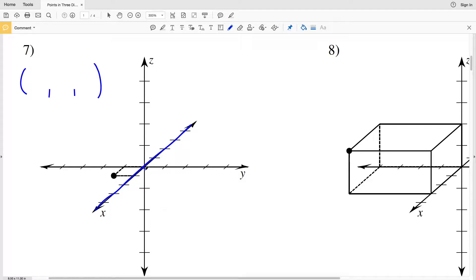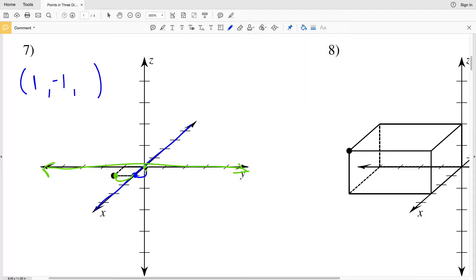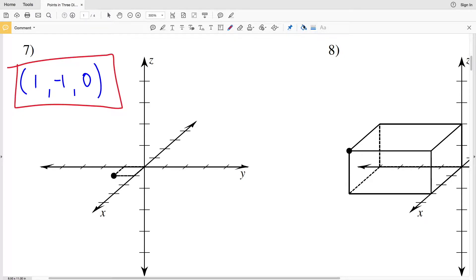For number 7, let's start with X. Looking at the X axis, we can see that we're one unit forward, so that's going to be a positive 1 for X. For Y, moving right is positive and moving left is negative — and we're moving 1 to the left, so Y is negative 1. We're not moving up or down in the Z direction, therefore Z is 0. So our coordinate in number 7 is (1, −1, 0).